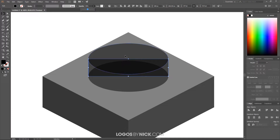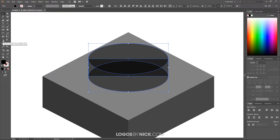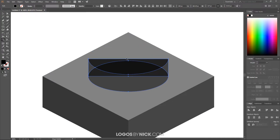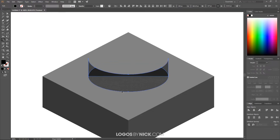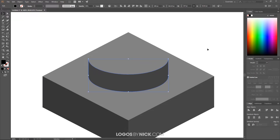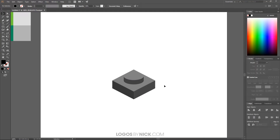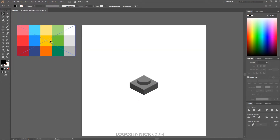Hold Shift and click on both ellipses so all three shapes are selected. With all three selected, come to the Shape Builder tool. Hold Alt and click on the top portion to delete it, then hold Alt and click on the other top portion and the bottom portion as well. Then unify the remaining portions by clicking and dragging through all of them. That right there is what we're looking for — we now have an individual block.